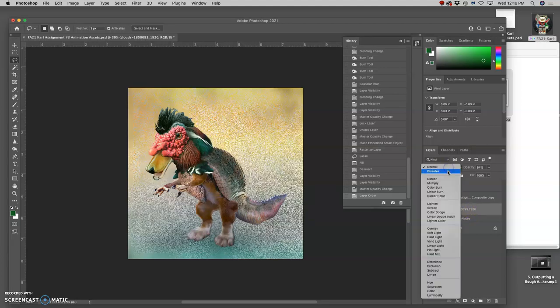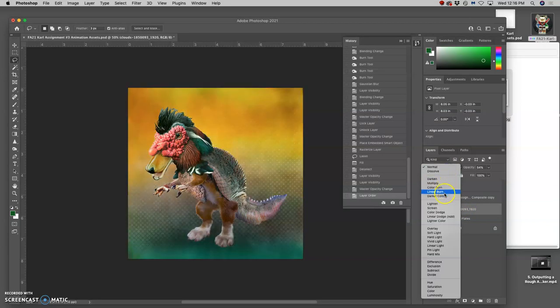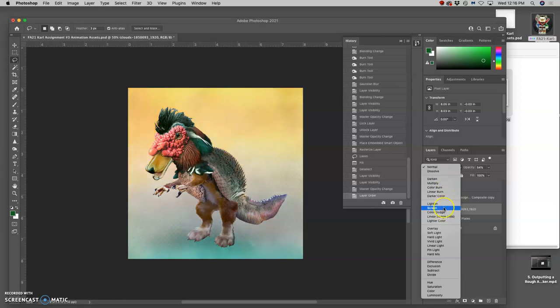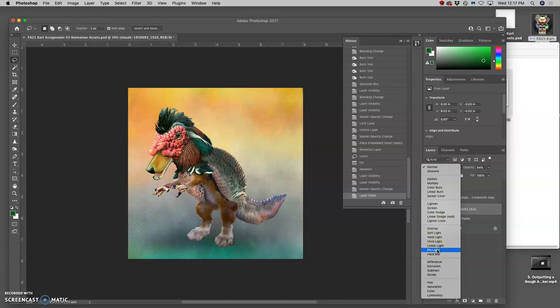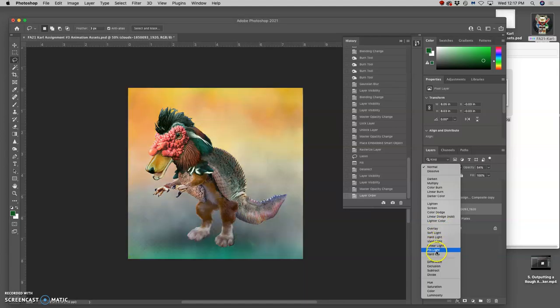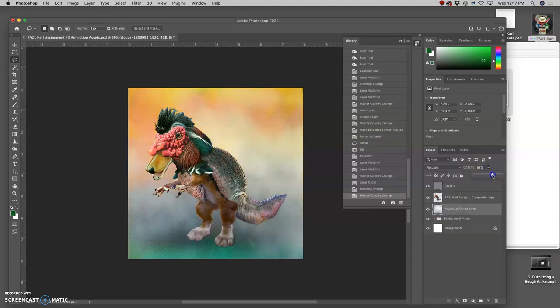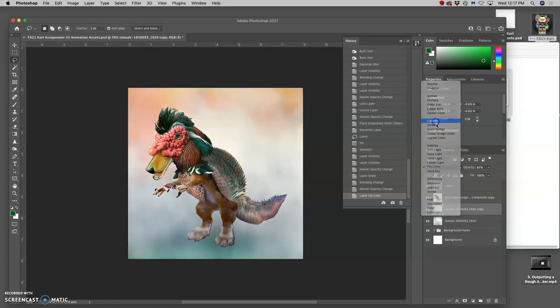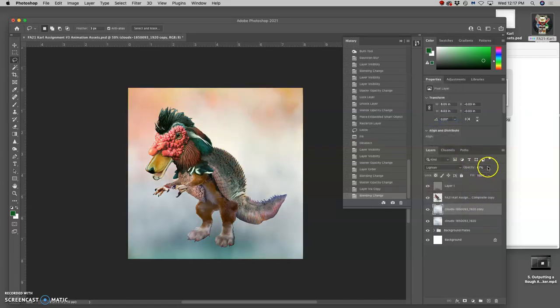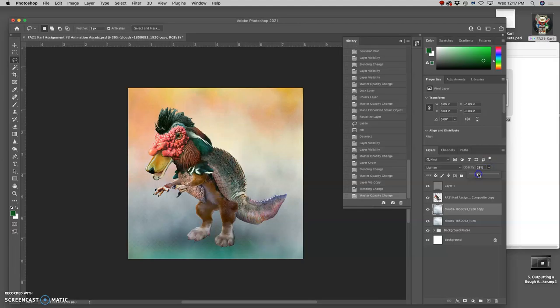And I can play with different blending modes. I want to take a little bit of the saturation down. I kind of like what that does. I like what that does, too. Let's try pin light. And I can even duplicate and use a few different blending modes. So maybe lighten and pin light. Yeah.